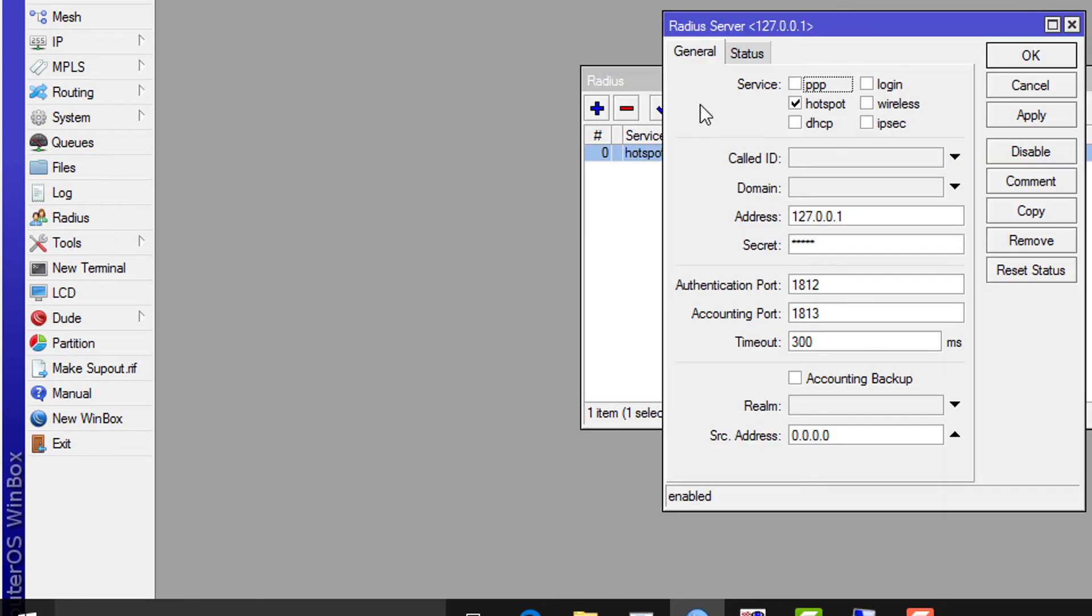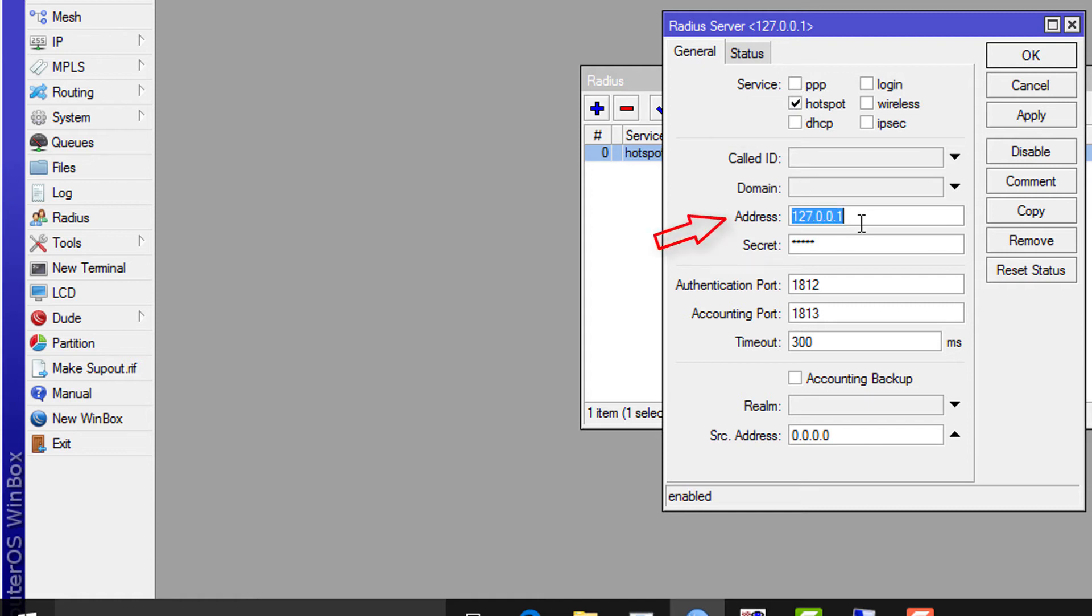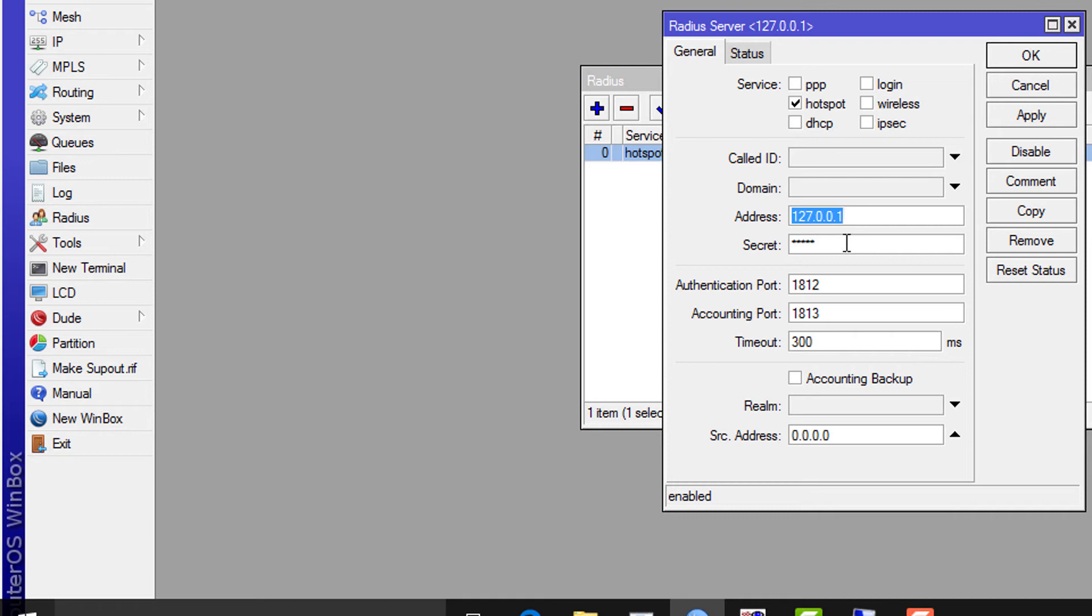Go to Radius tab, select Use Radius. Keep all other settings as default. Then we need to configure radius server. Double click on default hotspot setting, check the hotspot. Type the loopback address and shared secret. Shared secret is like a password. Remember it because it will be required while setting User Manager.